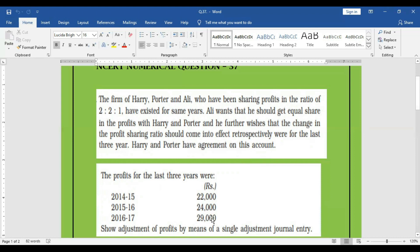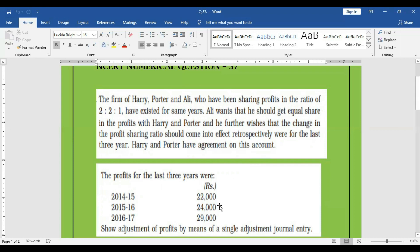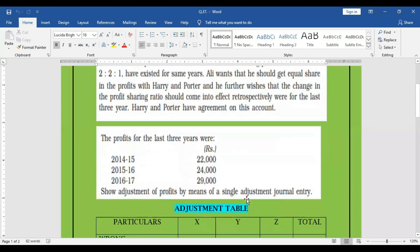That means it will affect from 2014-15, 15-16, and 16-17. So therefore, whatever the profit distributed earlier is 2 to 2 to 1, now it has to be distributed for the past three years as 1 to 1 to 1. So the wrongly distributed for past three years is 2 to 2 to 1. The right distribution is 1 to 1 to 1. If that happens, the wrong distribution that was done before was excess credit. We can assume that it is an excess credit and profit could have been distributed 1 to 1 to 1. That is the right distribution. That is a short credit that can be credited.